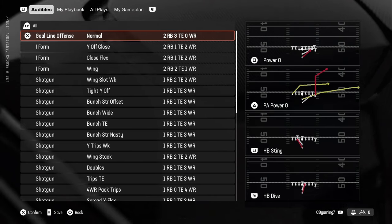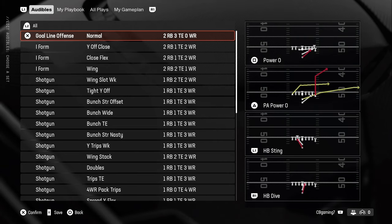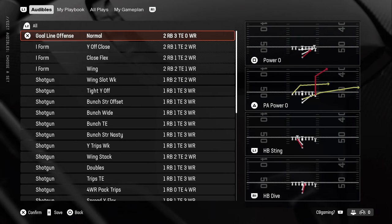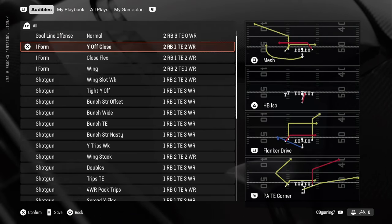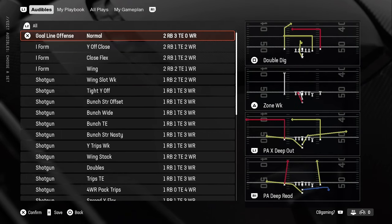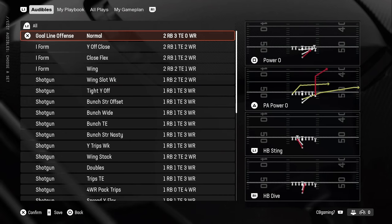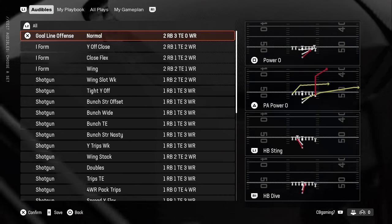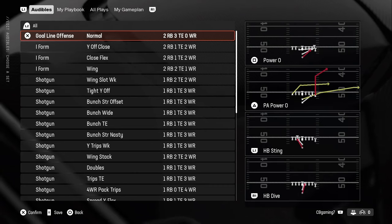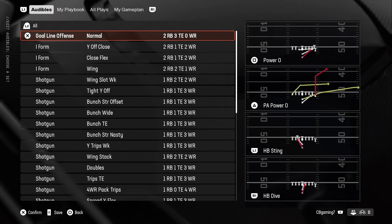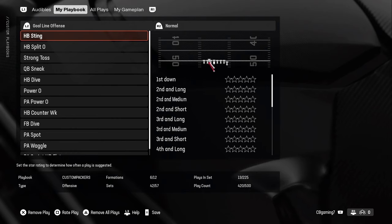Once you select a playbook it takes you to the audible screen. This is something you want to set last — it should be the very last thing you do. When your quarterback checks out of a play, these are the plays they'll be able to swap to. This is still important for CPU; I'm not 100% sure how often they call audibles at the line, but I still make sure to do this every time I make a playbook.